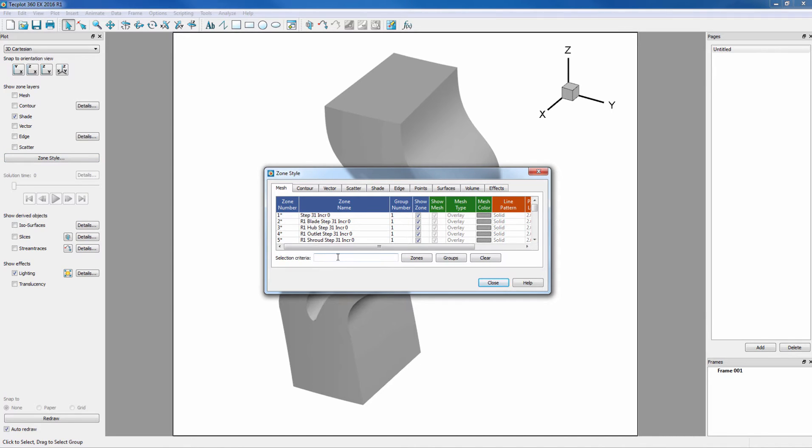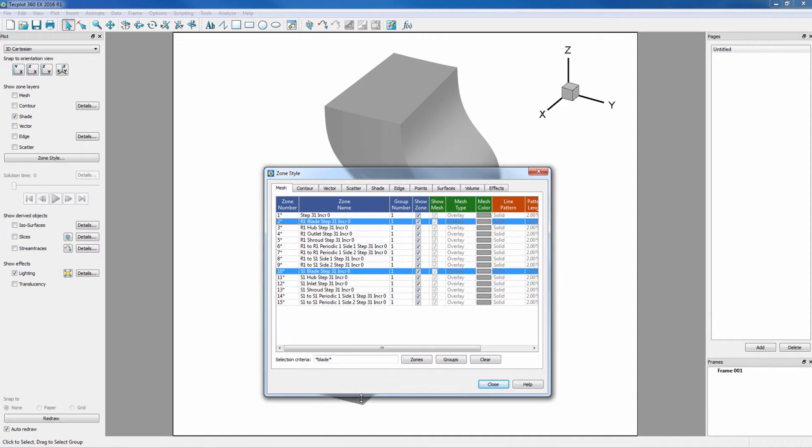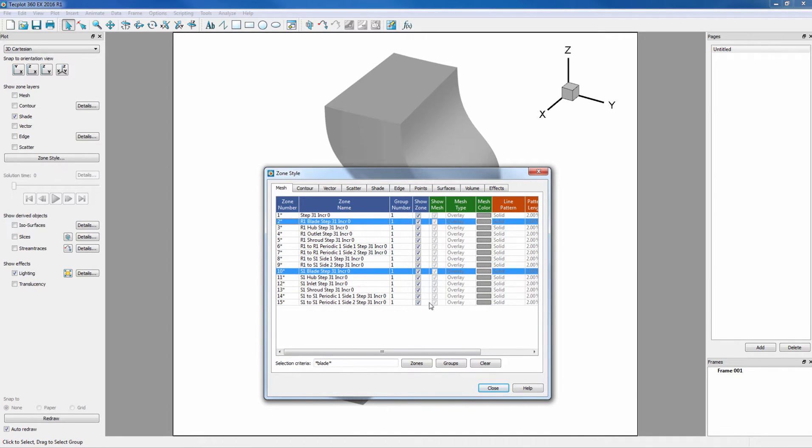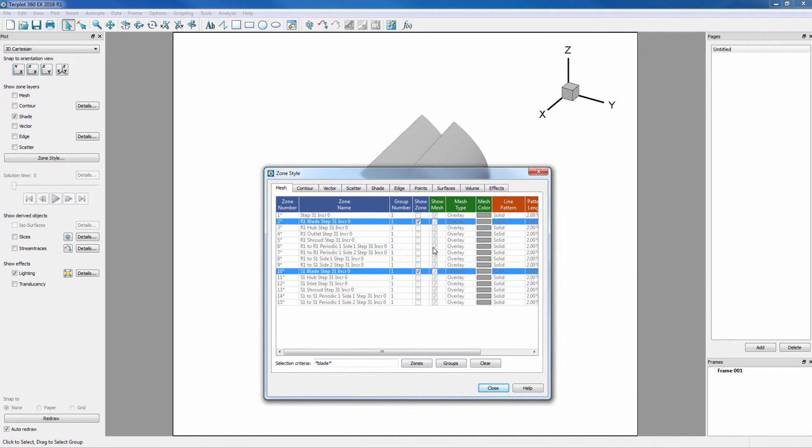We can search for star, blade, star, enter, and this will highlight all of the zones containing the word blade. We can then right-click and show selected only.